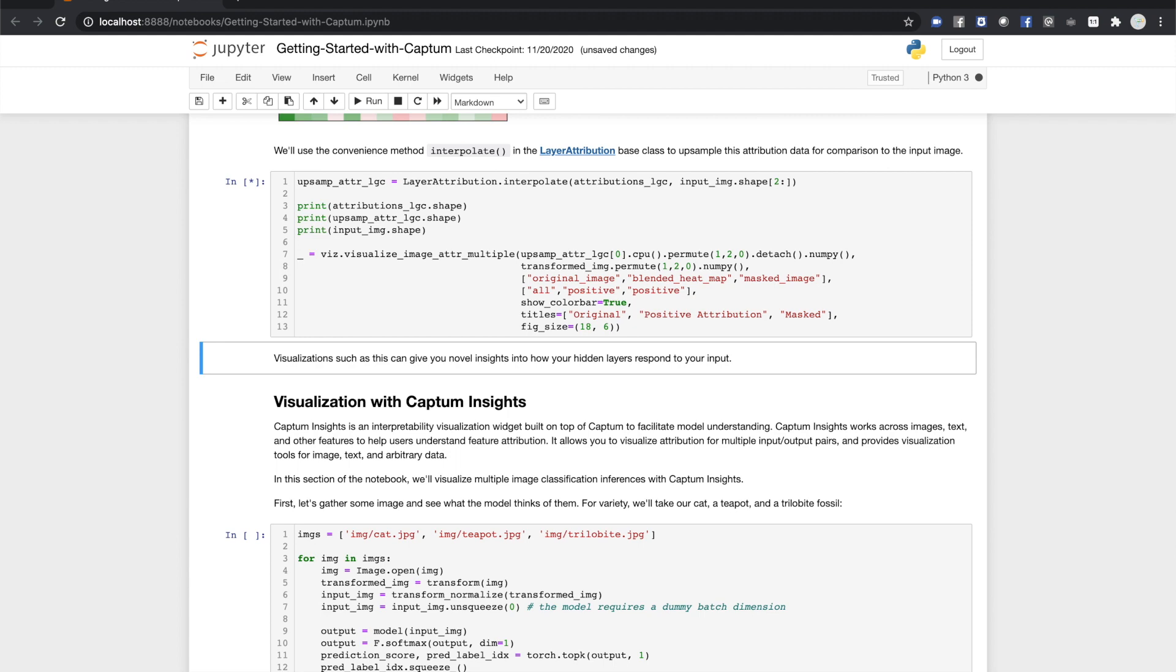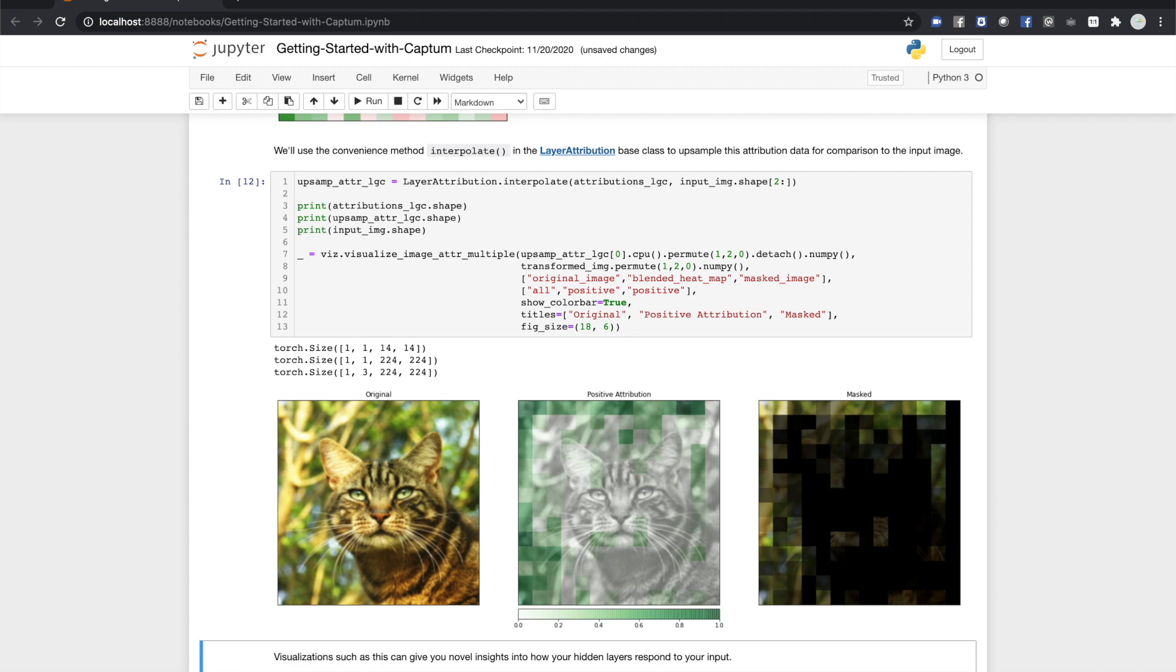We'll do that with the interpolate method here, and ask the visualizer for a blended heat map, showing the original image with a heat map superimposed, and a masked image. Visualizations like this can give you insight into how hidden layers contribute to a particular output from your model.